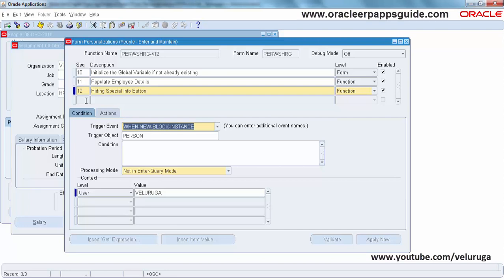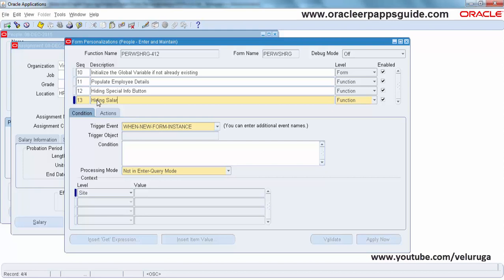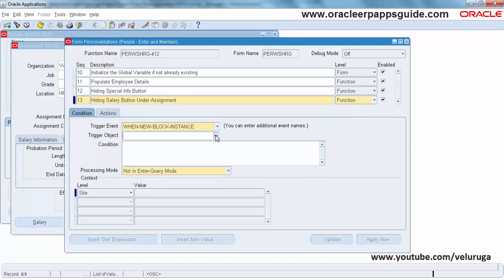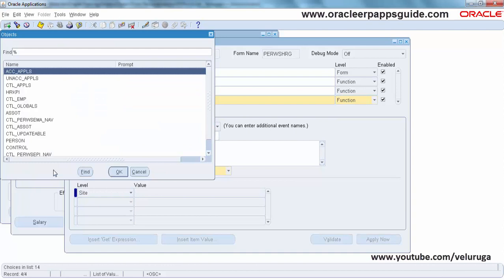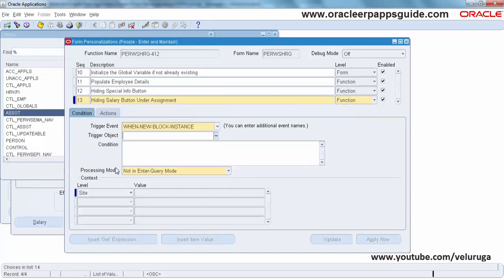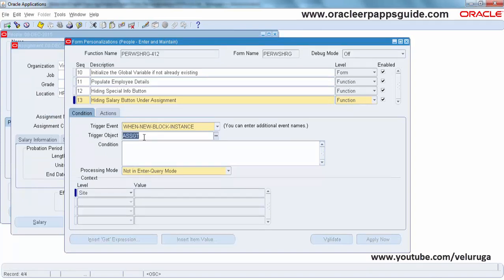Next we are going to hide the Salary button under Assignments. The trigger event is New Block Instance and the trigger object is Assignment. Whenever the user comes to this block, this event will trigger.